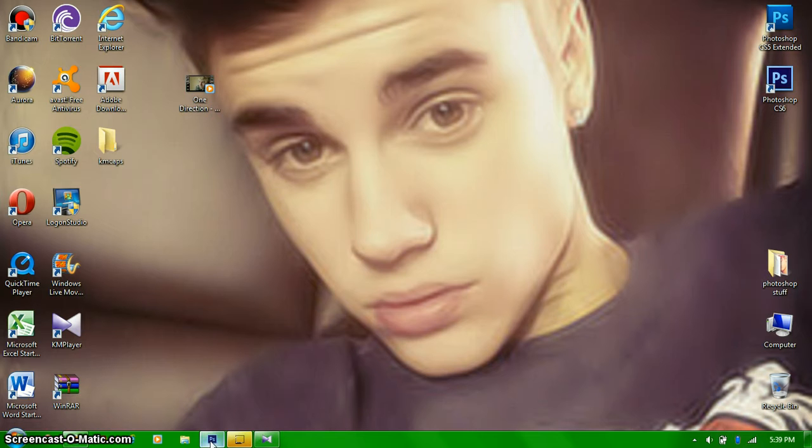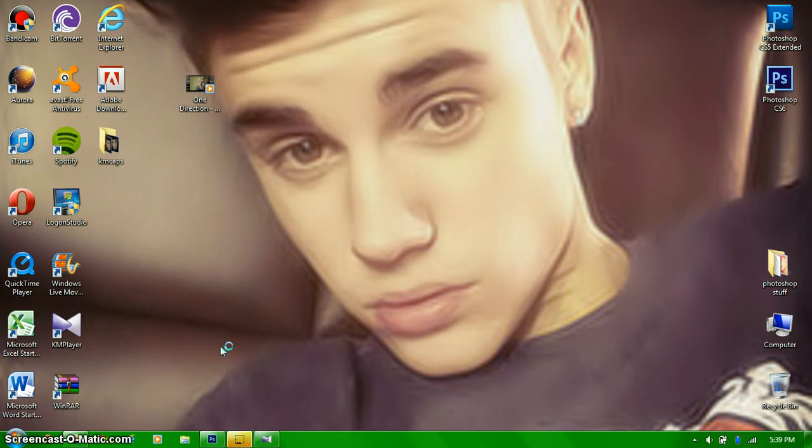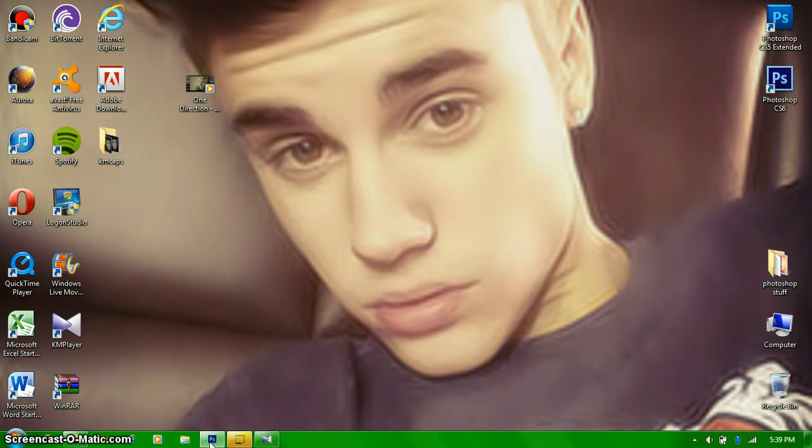And then you go to Photoshop. I finally got my CS6 to work again. Because I don't know what I did, but I messed it up. And I had it uninstalled like five different times and then reinstalled it. But I got it working again. And I'm waiting for that to open. So let me pause this.